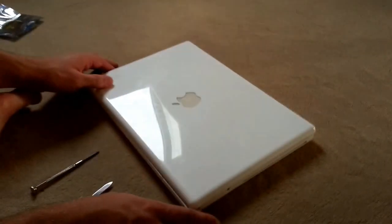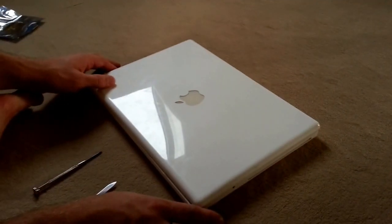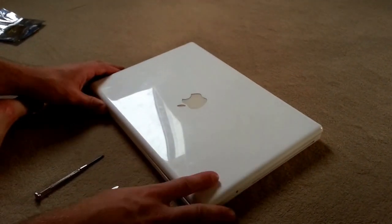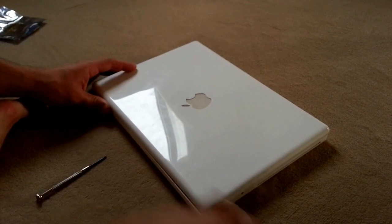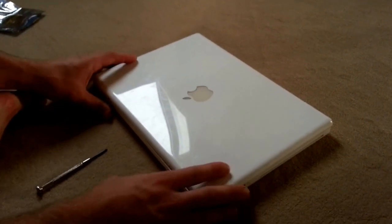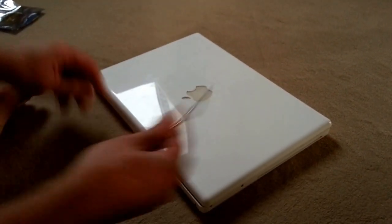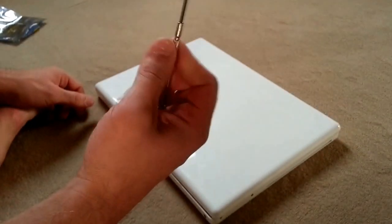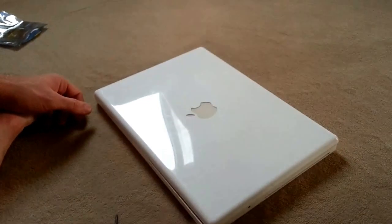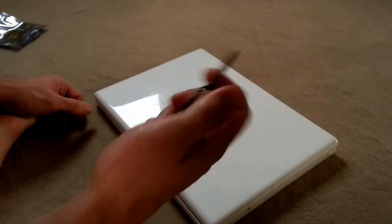This is the disassembly of a white MacBook 2007 model. You'll need a small Phillips screwdriver and something sharp.